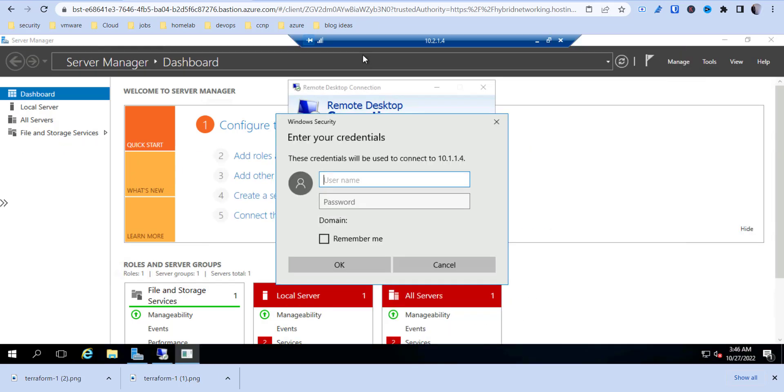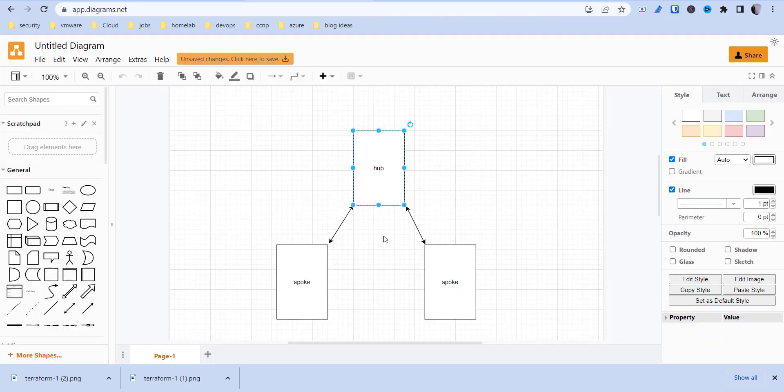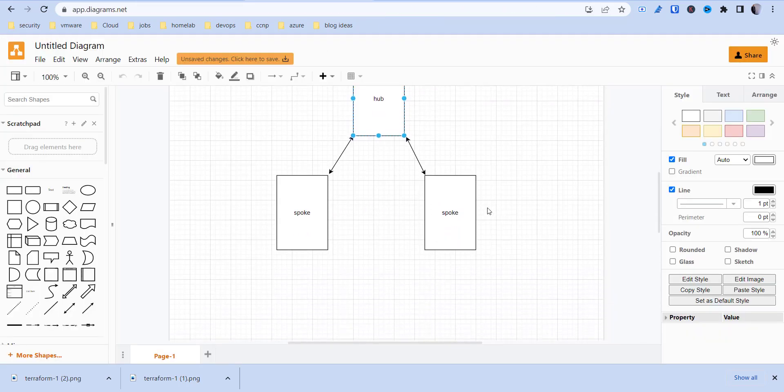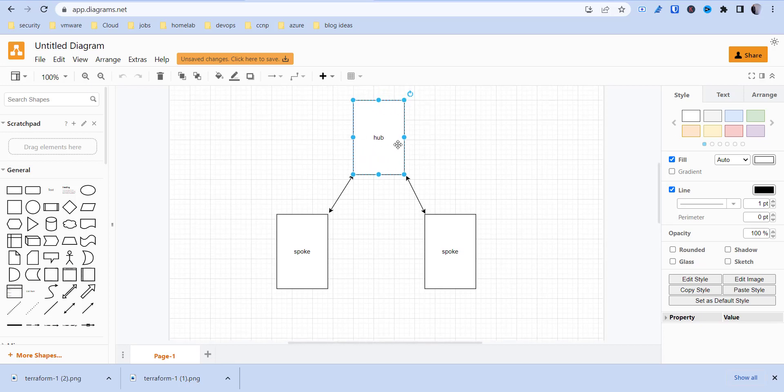Basically, we got our peering connections set up. We essentially have our hub and spoke configured. Then I'll do another video showing how you can do some transit routing and route tables to actually allow the different connections between one spoke to talk to the resources in another spoke. And that can be useful in case you don't want to have to set up all these different types of peering connections. So it just makes routing a lot easier when you can have one central place that you manage it.